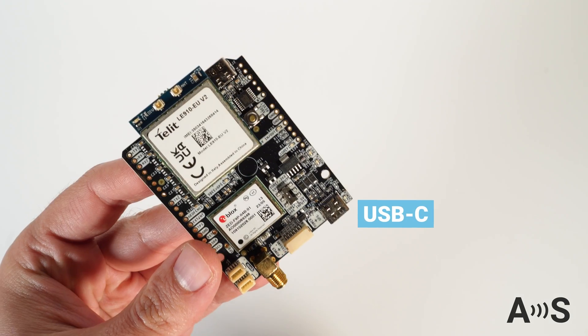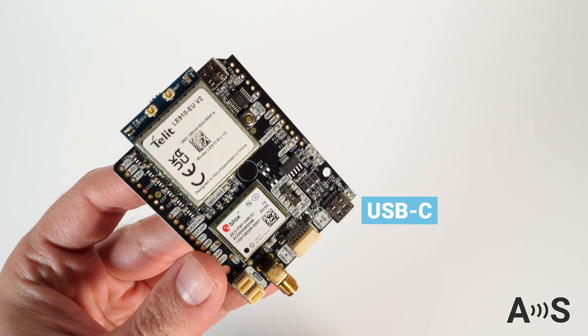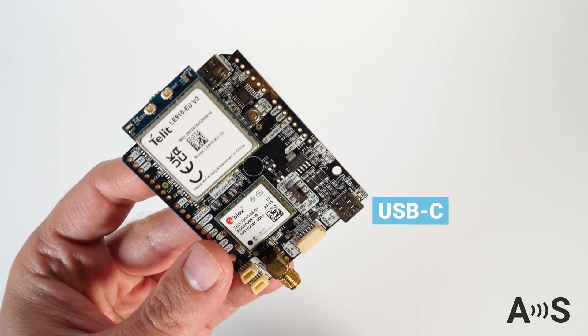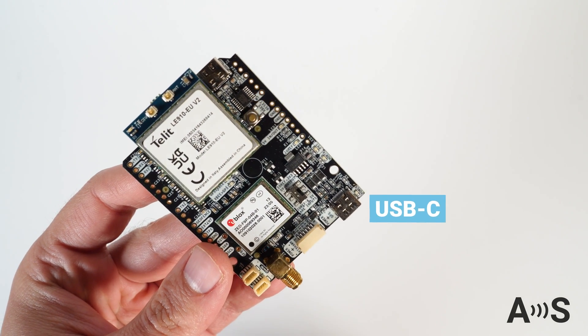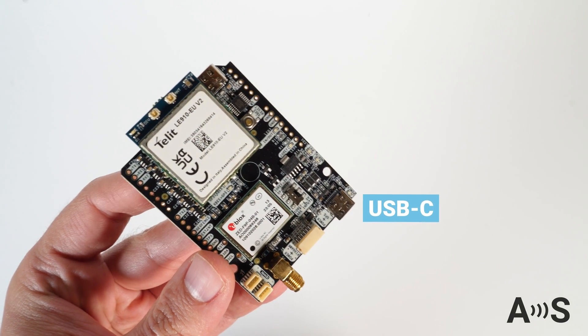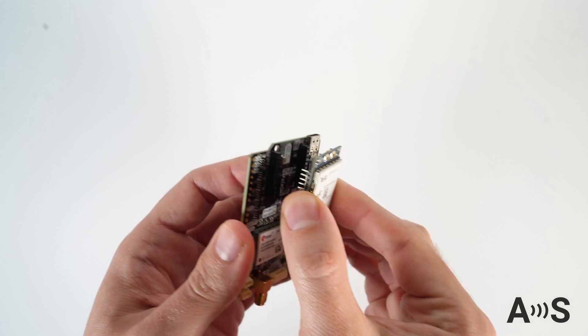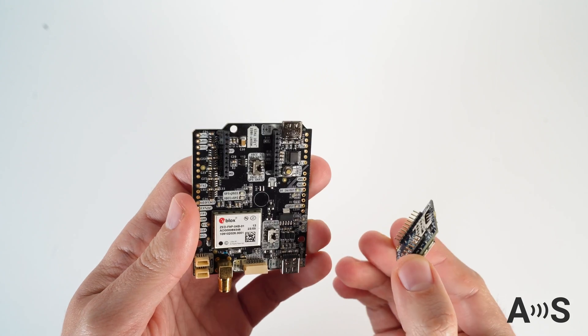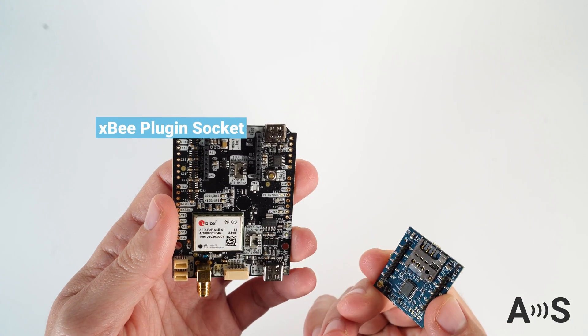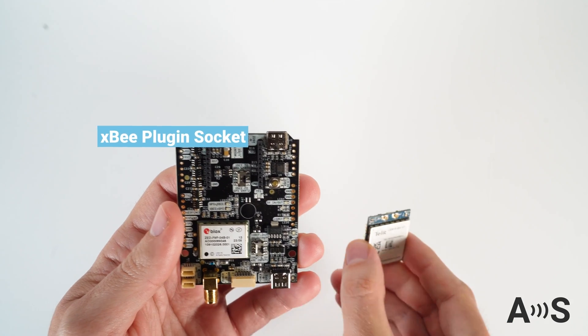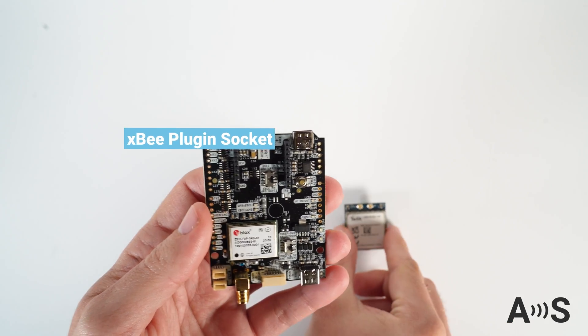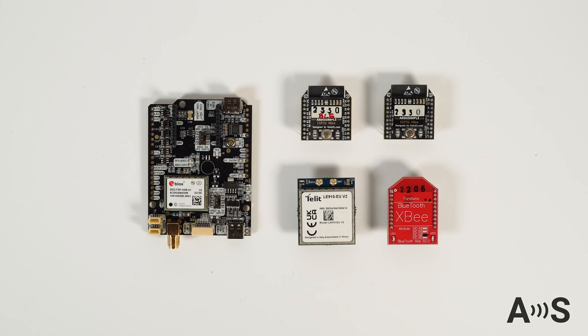To connect to your PC, tablet, or mobile phone there is an onboard USB-C connector. Additionally, the board is equipped with an XP plug-in socket to connect your 4G accessory.